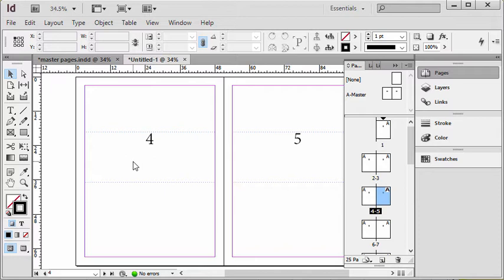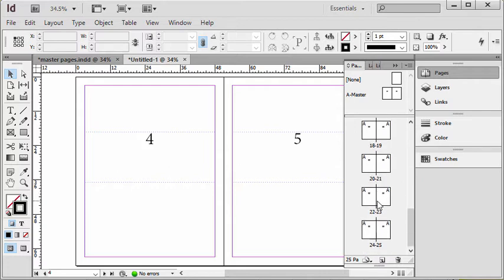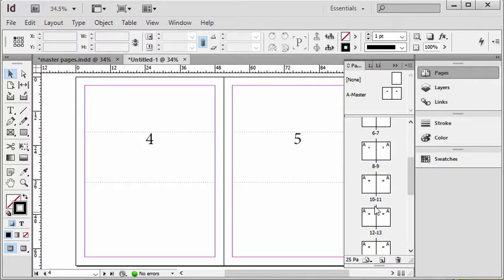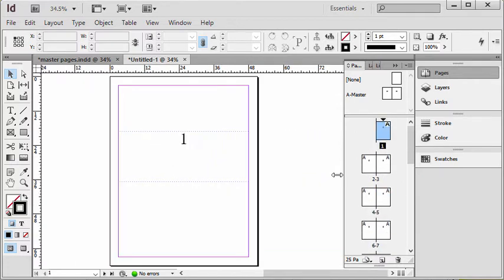I'm going to use the example of page numbers in this one, but keep in mind you don't actually need to create a different section to create a different page layout. That can be done with master pages. In this document I just have one master, it's called the A master, and it's applied to all of the pages in the document. You can see in the pages panel there's quite a few pages.